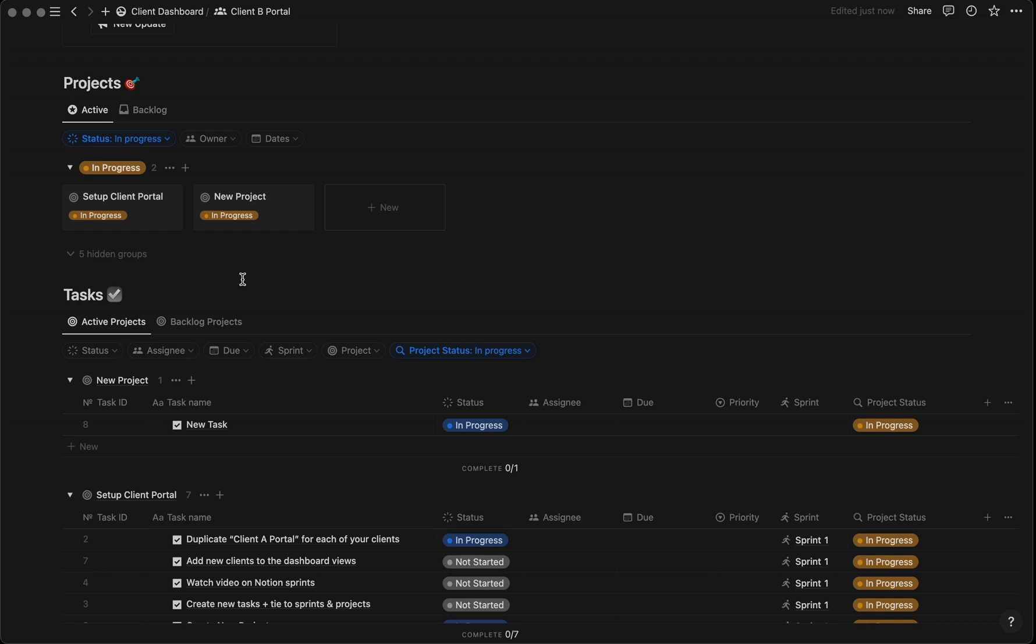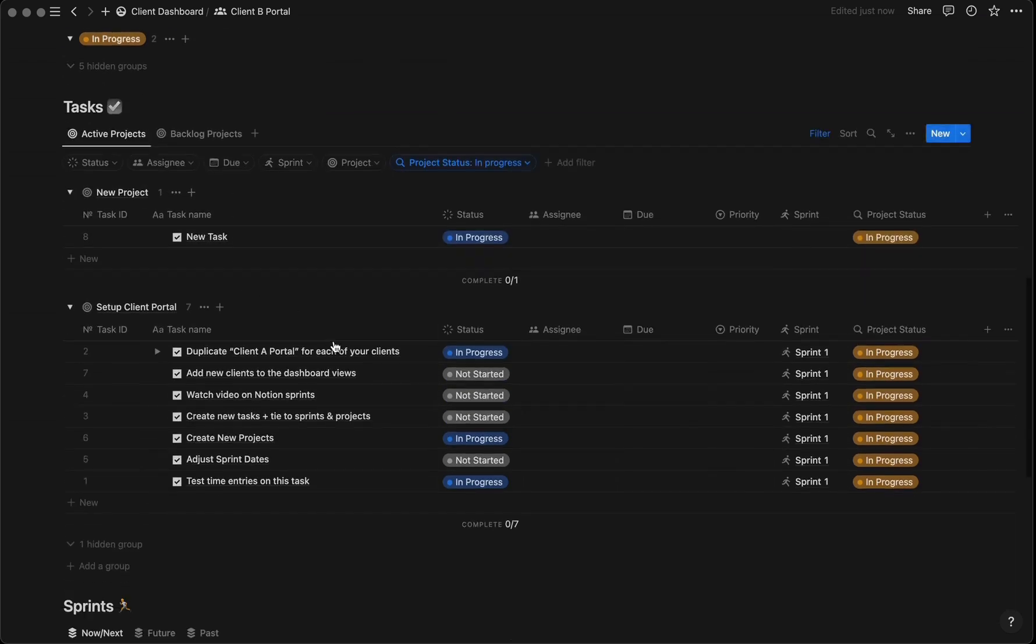My recommendation is to keep this portal exactly as is, then duplicate it for every new client. I've included instructions on what you need to do to set up a portal for a new client.